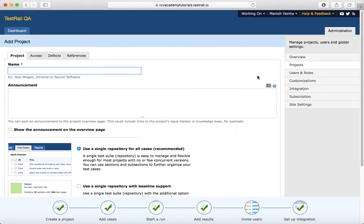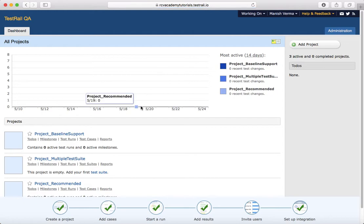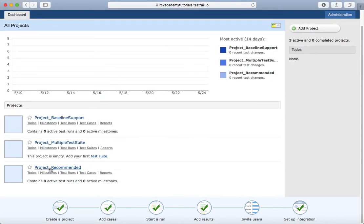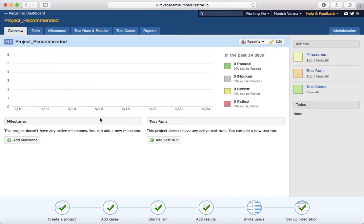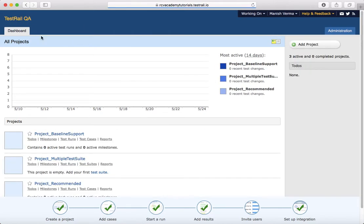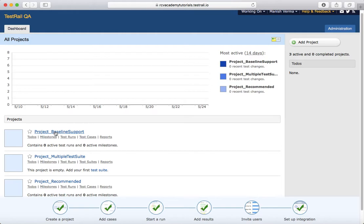I have already created projects which are available on the dashboard. Let's go ahead and see the recommended approach — I have created a project with this approach. By default, the recommended approach project won't have the ability to create multiple test suites. It will have a single test suite, and you have the option to categorize your test cases into multiple sections and subsections. You'll just see the Test Cases tab at the top, and the Test Suites tab won't be available.